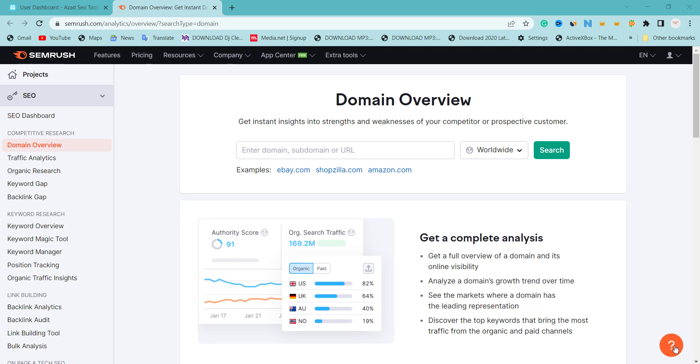Are you finding it difficult getting organic traffic or to rank your blog post? Or your new website is not getting good organic traffic and you have already optimized it for more than four months and nothing is happening? Let me show you one keyword strategy you can easily use to rank your website.